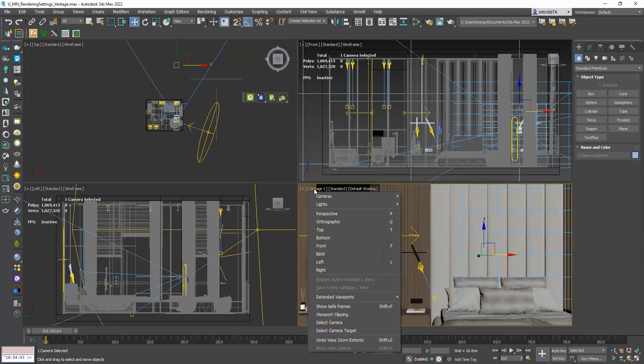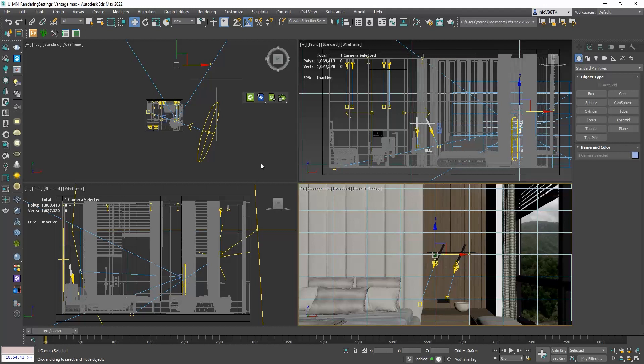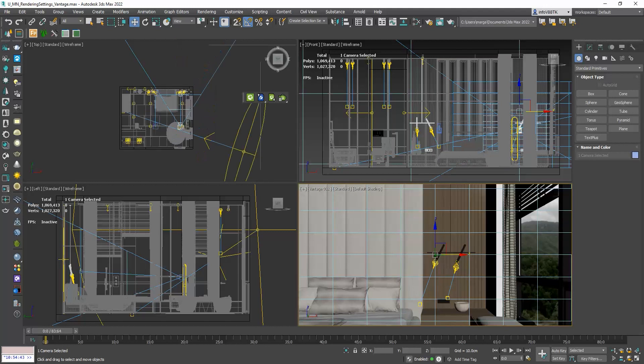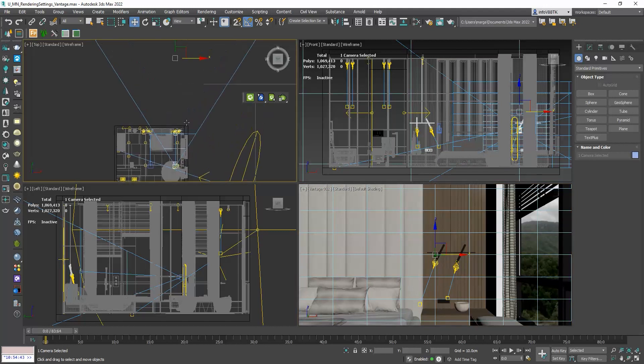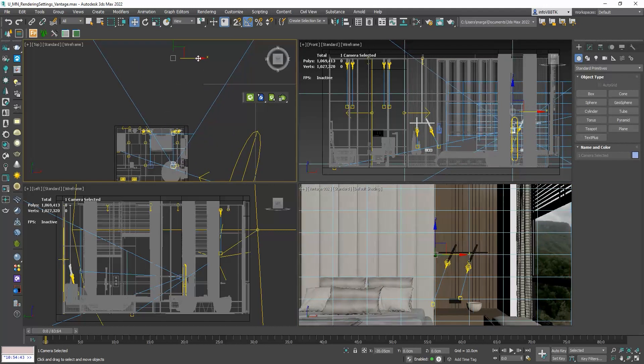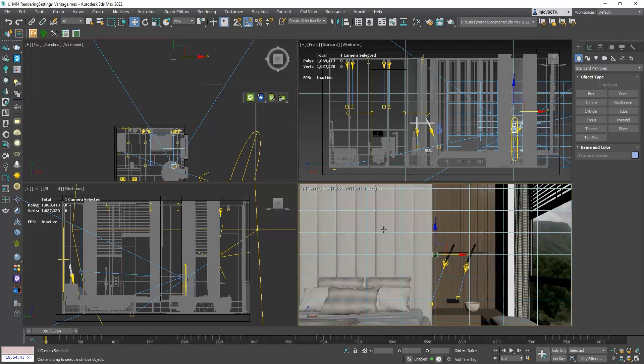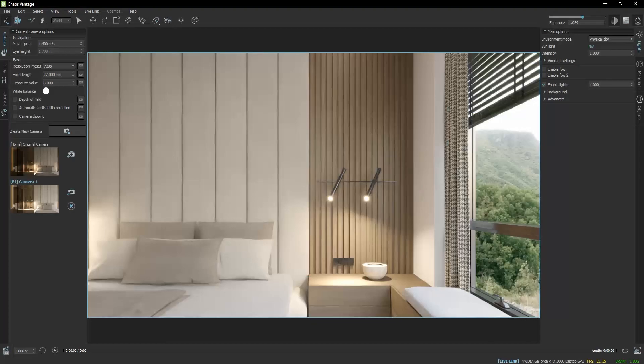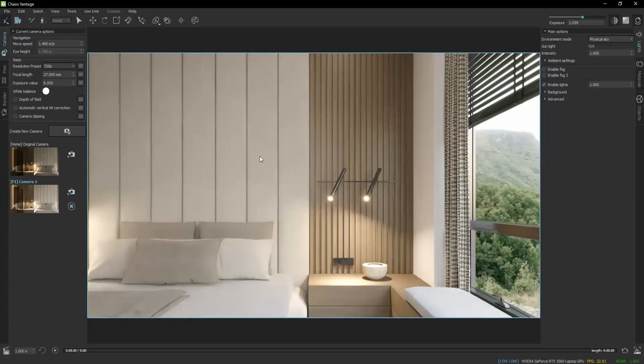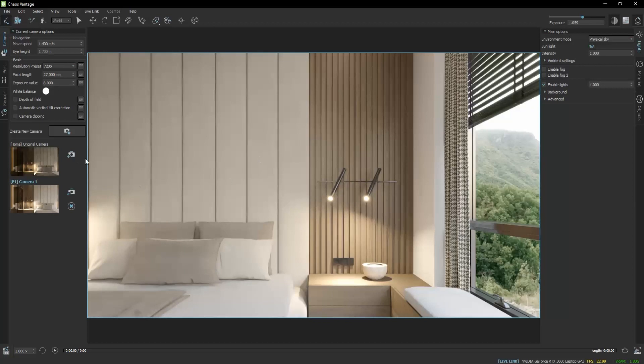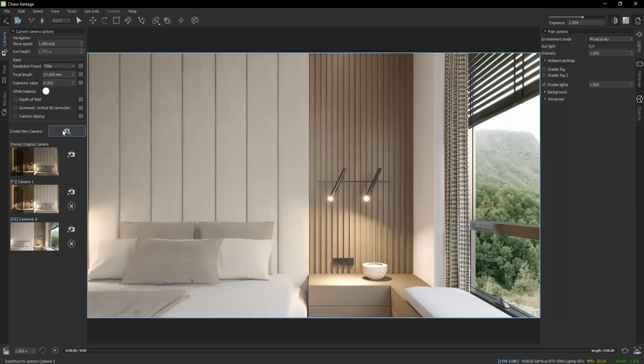I will open the new camera viewport. And if I go to Vantage, we automatically see the new camera. I will click on the Create New Camera button to save this as well.